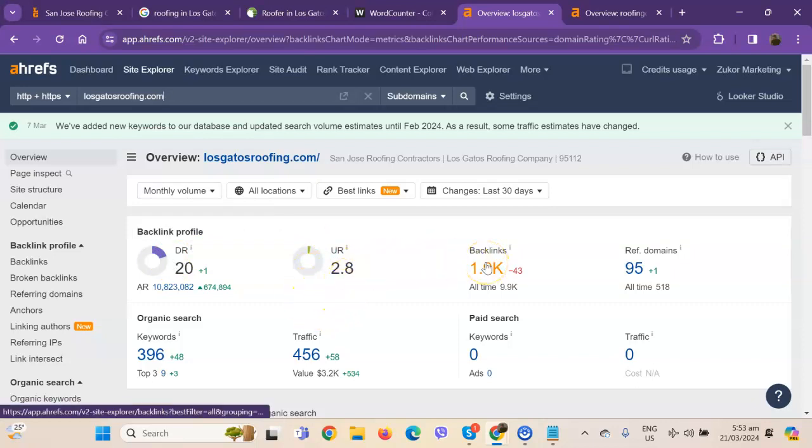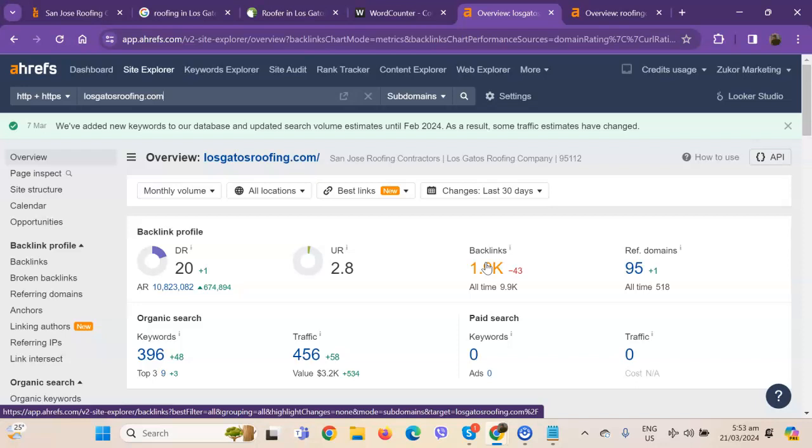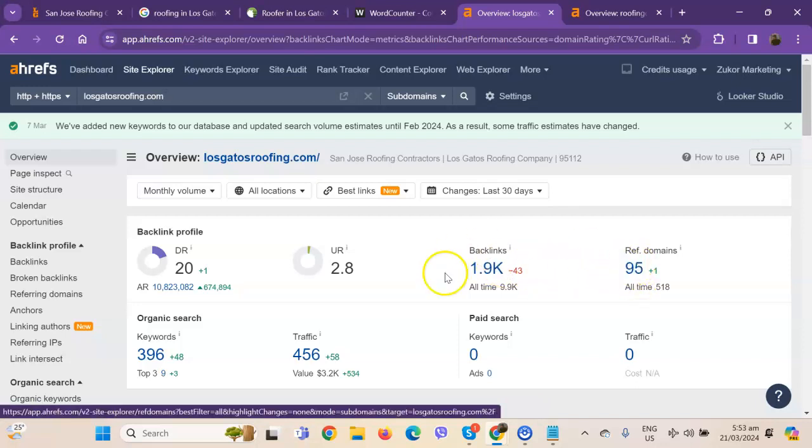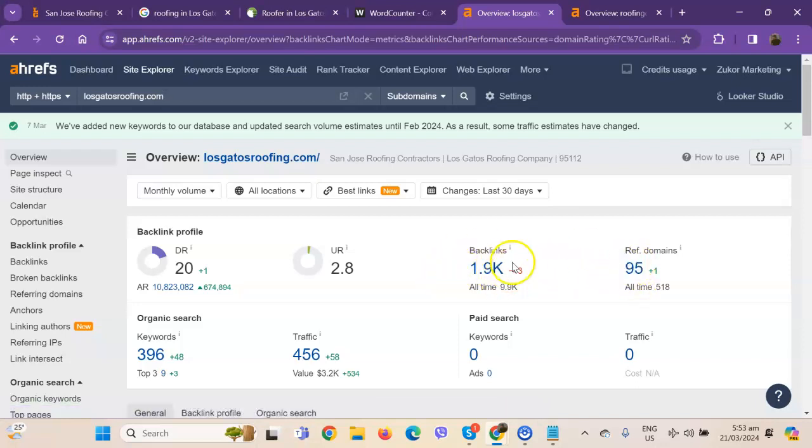Backlinks, on the other hand, are other websites that refer to your website. So they're like shoutouts from different directories like Yellow Pages, Yelp, and alike. One important thing I need to discuss about backlinks and referring domains is that this should be a 2 to 1 ratio.